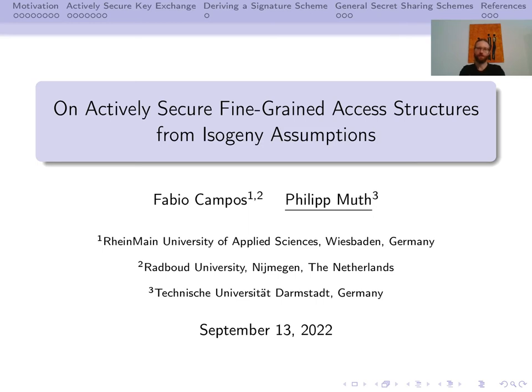Welcome and thank you for your interest in our talk. We will in the next few minutes discuss our work on actively secure fine-grained access structures from isogeny assumptions. This was joint work with Fabio Campos from Rhein-Main University in Wiesbaden.